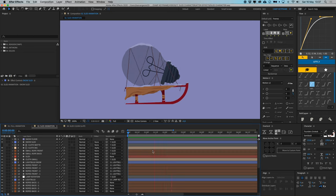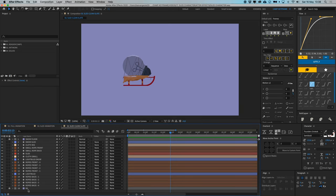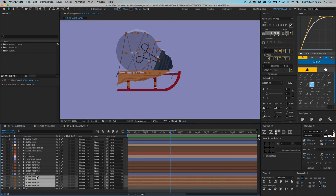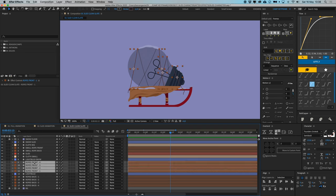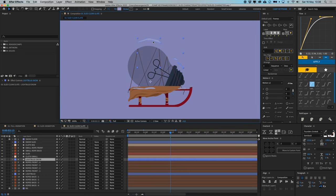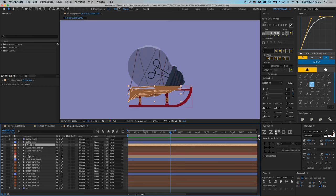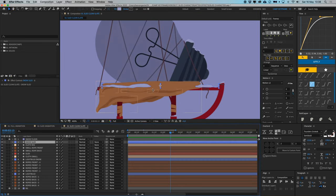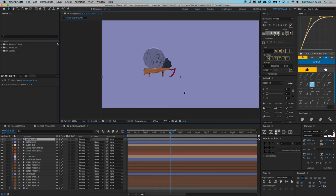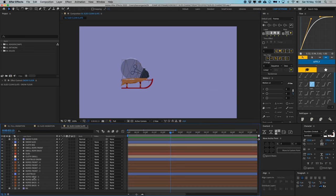First, we're here in our sled animation composition. We're going to animate this first in a new clean slate comp. We have our background layer, the ropes holding the light bulb to the sled, the light bulb itself, ropes in the back, the light bulb snow on top, a small cloth in the back, a big cloth, the sled itself, small ropes at the back and front, snow on the sled, and a snow floor layer.